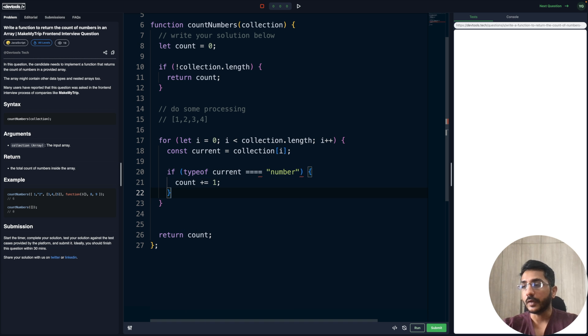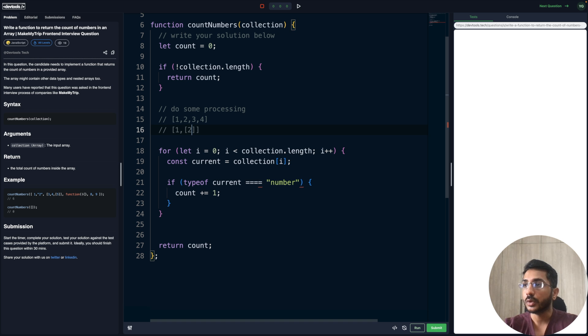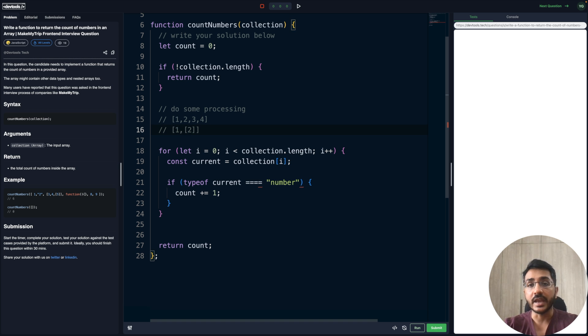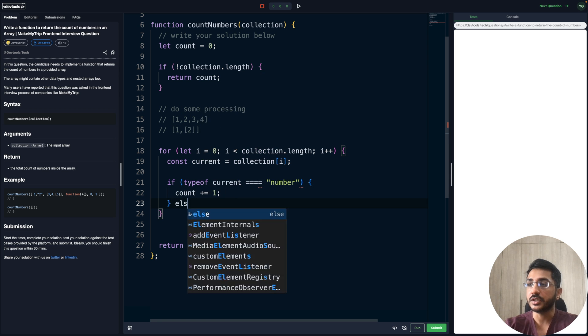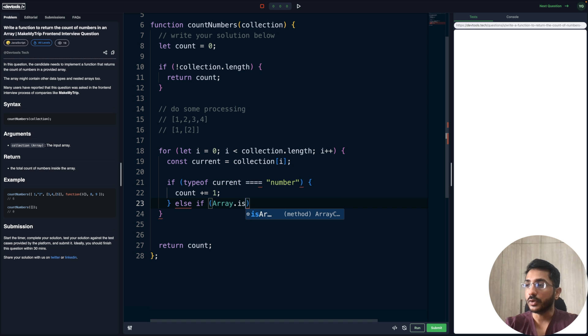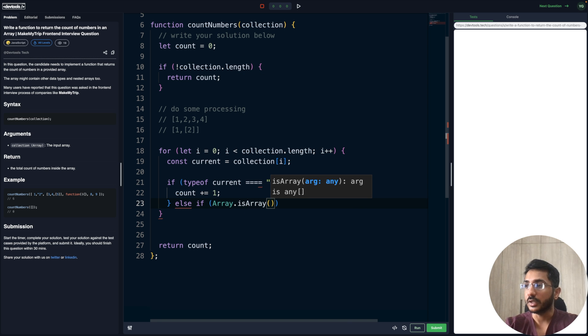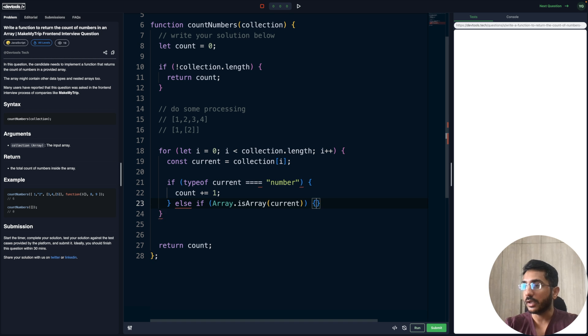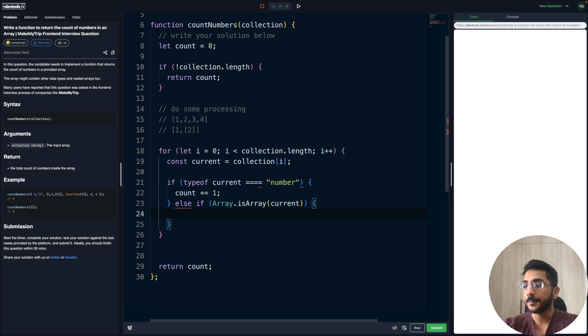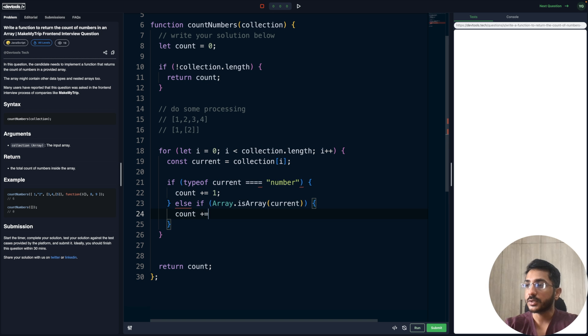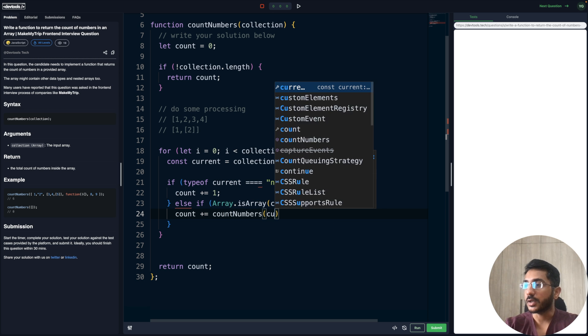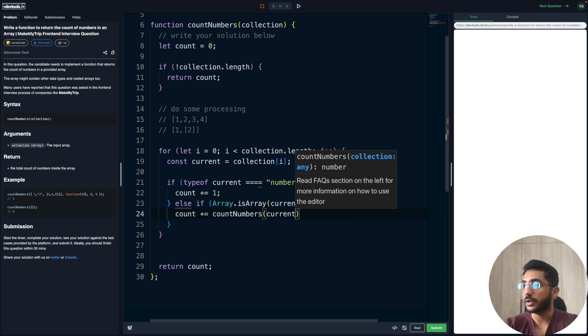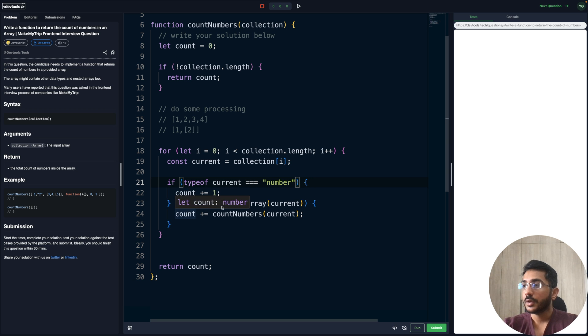There could be scenarios where the input element could be like one, then an array containing two. So the first is a number, the second is an array that contains a number. We have to check for nested arrays also. We can use a utility Array.isArray. If the current element is an array, then we can do count plus countNumbers and pass the current here.